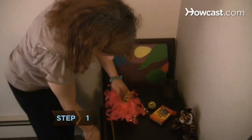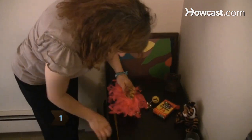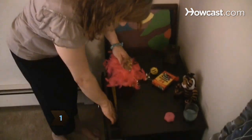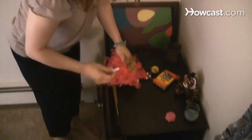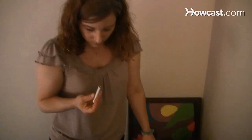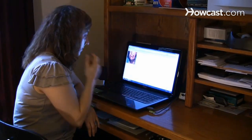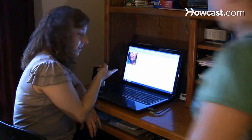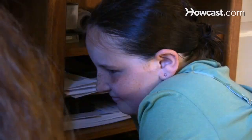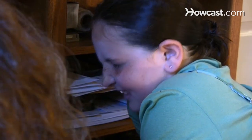Step 1. Discuss the dangers of smoking with your kids. Show them pictures of and literature about the consequences of smoking. Discuss health concerns associated with the habit, including cancer, emphysema, and heart disease.